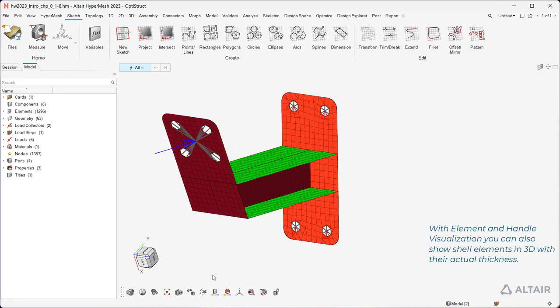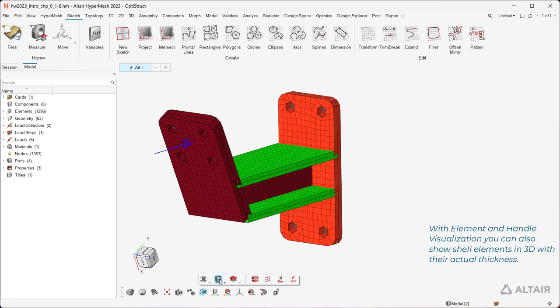With element and handle visualization, you can also show shell elements in 3D with their actual thickness.